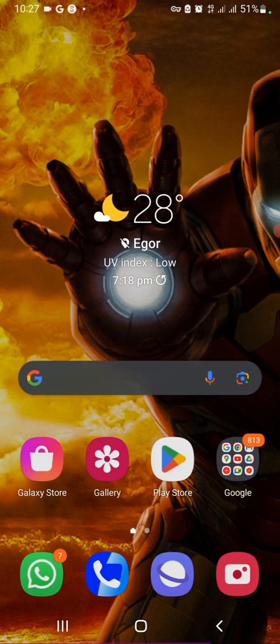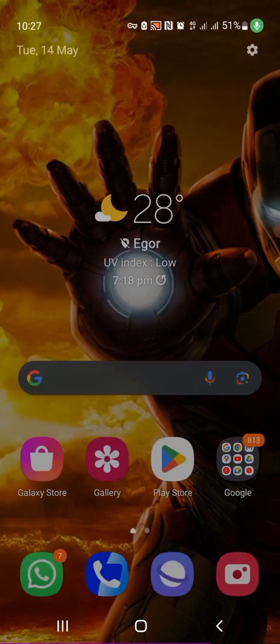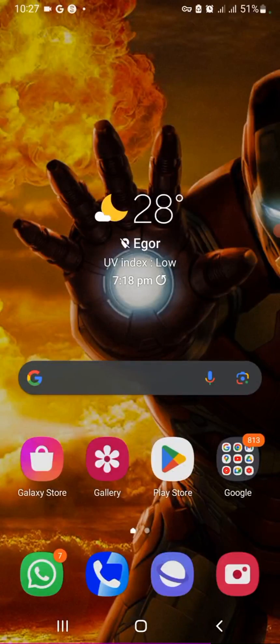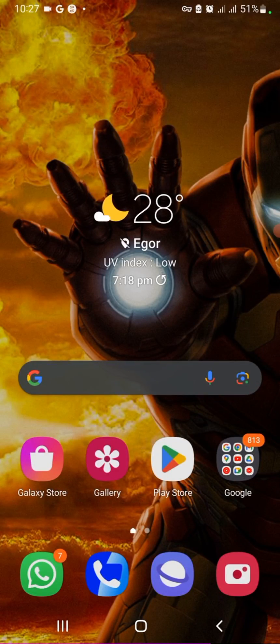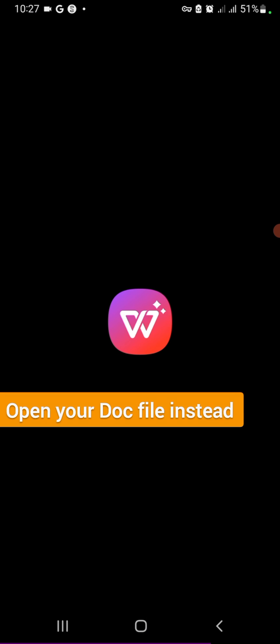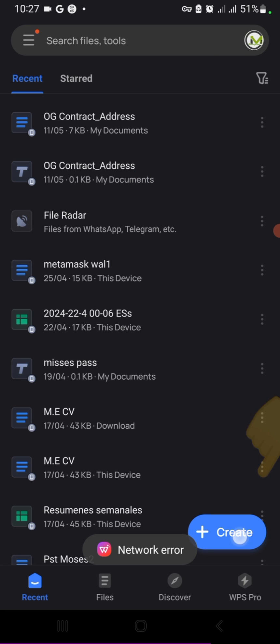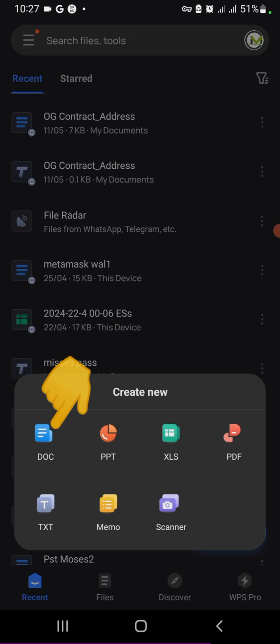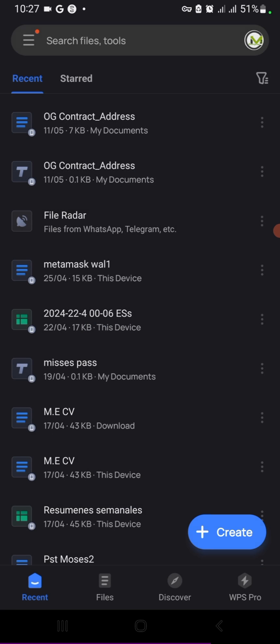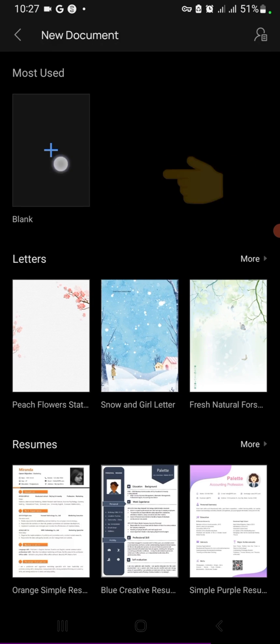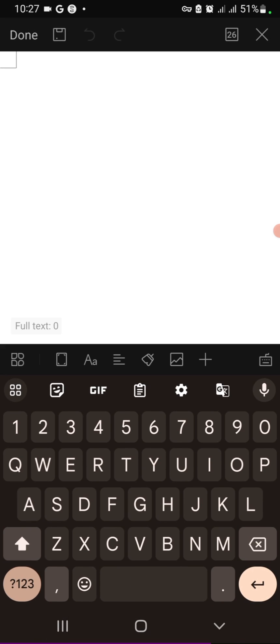So install that, and then when you're done installing, open WPS and then click Create. Click Document and Blank. So for the sake of this tutorial, we're just doing blank.